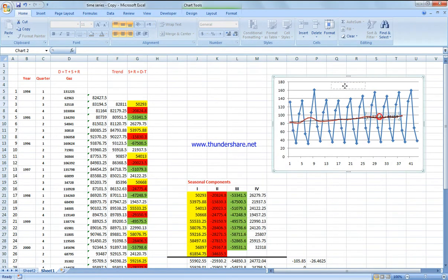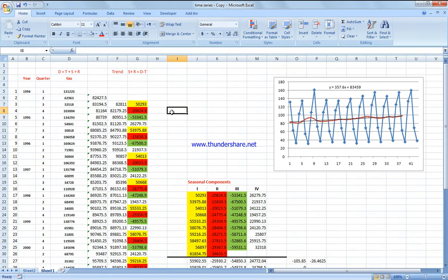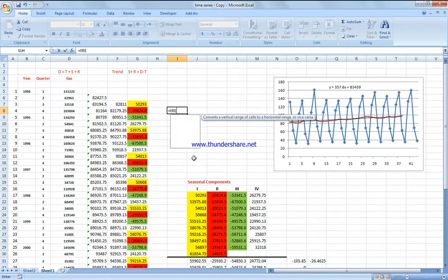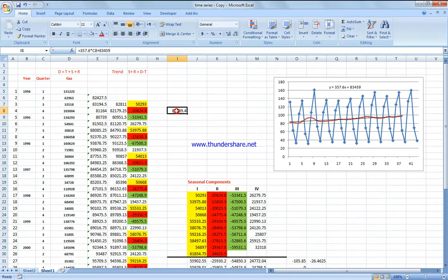To get the trend equation, I add a trend line to the chart and display the equation on the chart. This gives us the linear equation for the trend. For the fourth season, X equals 4, so the trend value is 357 times 4 plus 8345.9. This value is obtained from the equation and represents the trend component.